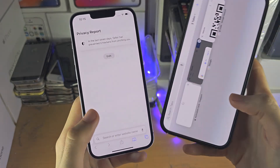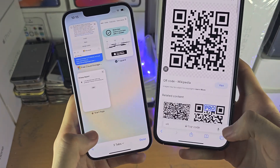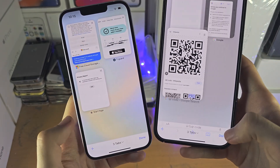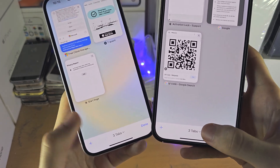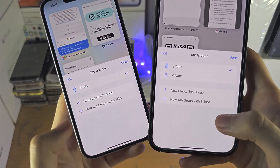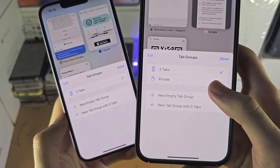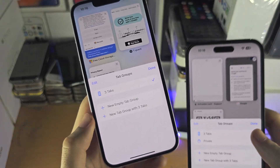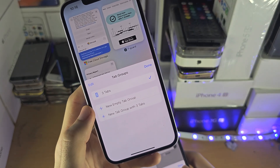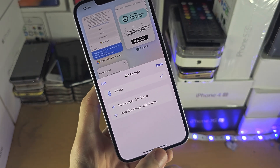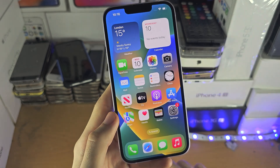Welcome everyone. If you tap on the multitasking icon in Safari on the iPhone to the right, I have the private tab option, but on the iPhone to the left I don't have the private tab option. So let's troubleshoot.